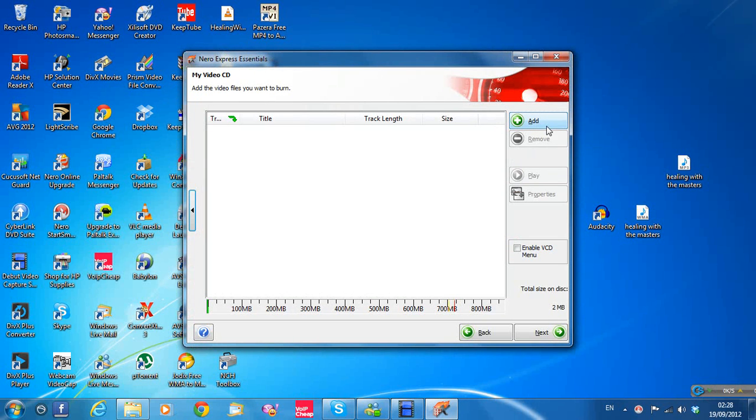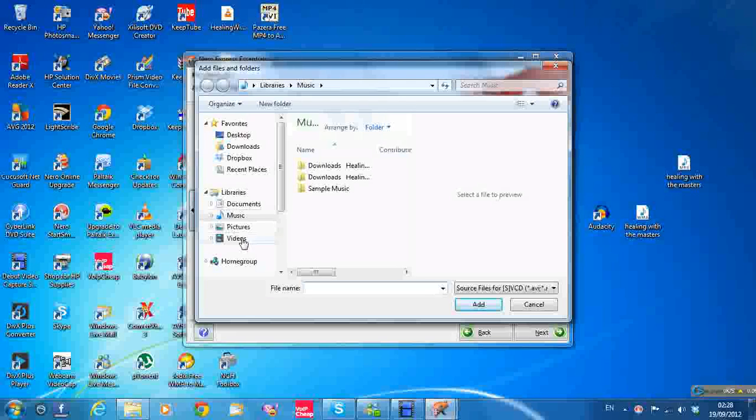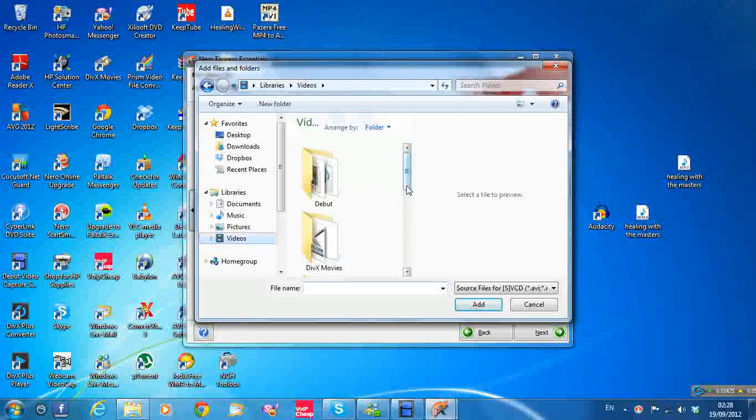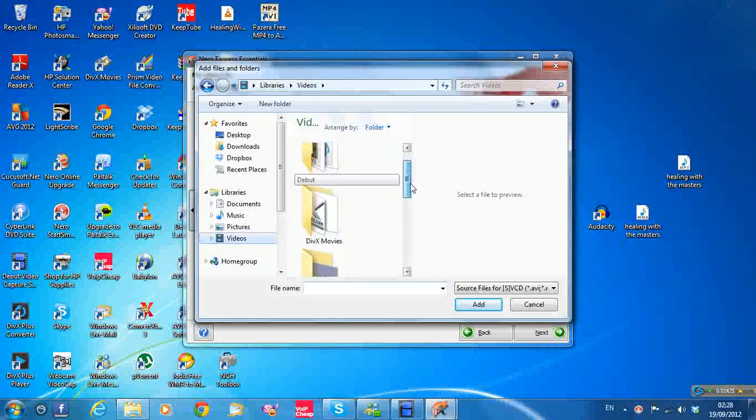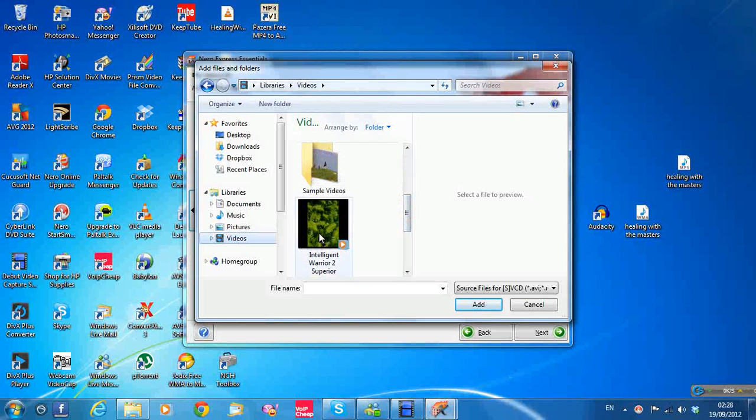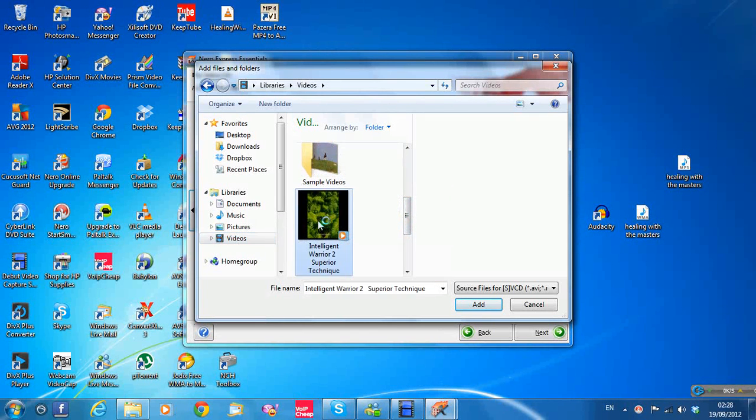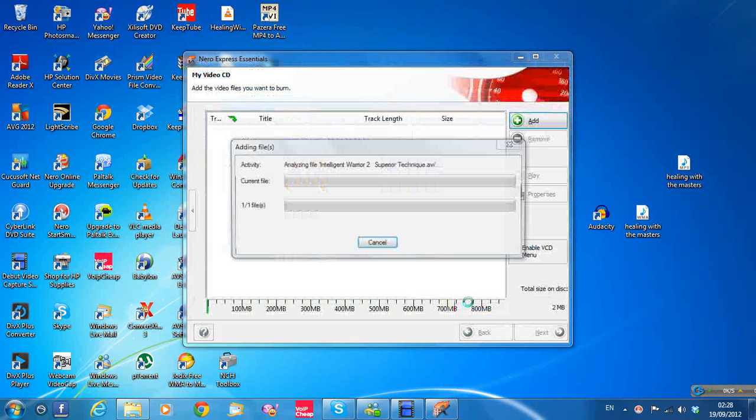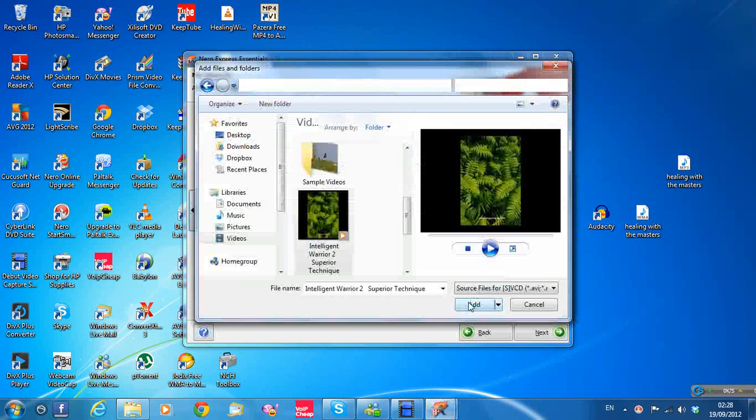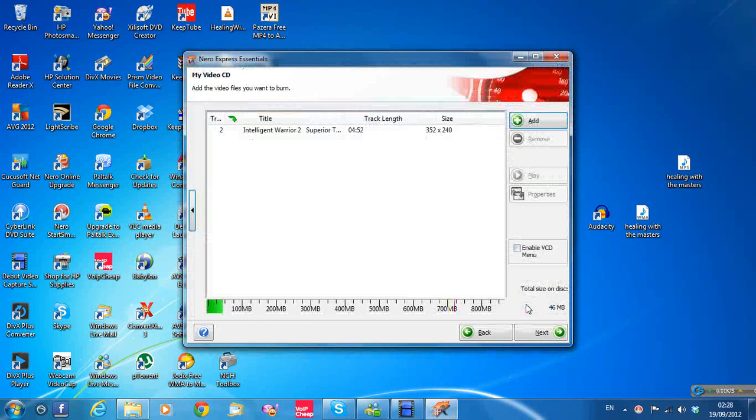I click on Add in this box. I go to the videos, my videos that I'm using. And this is Intelligent Warrior 2. Double click here, Add. See how it works now? Yeah it works now. Just click Cancel when the box comes back up again.